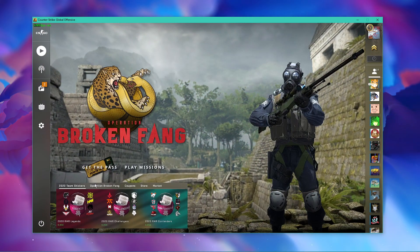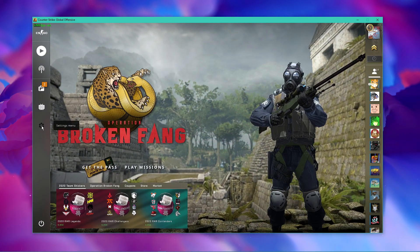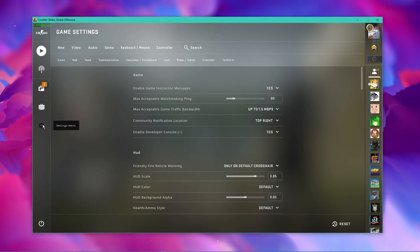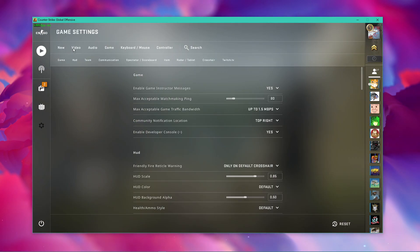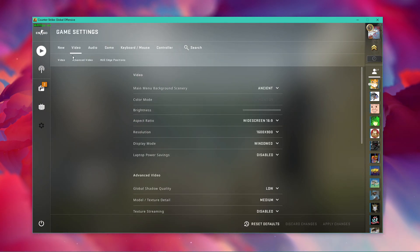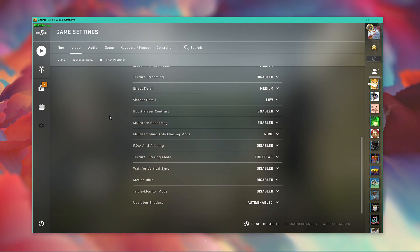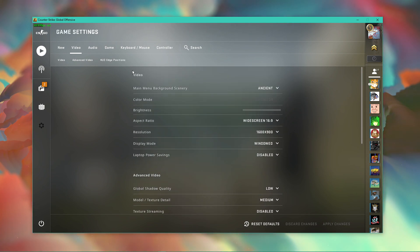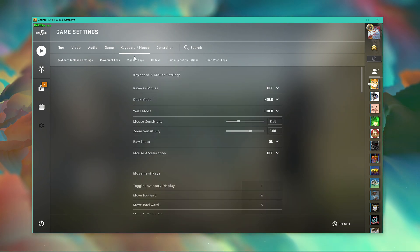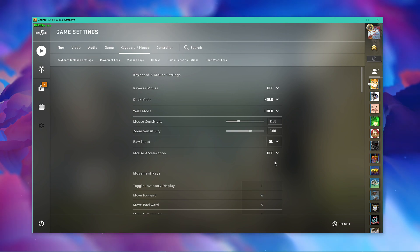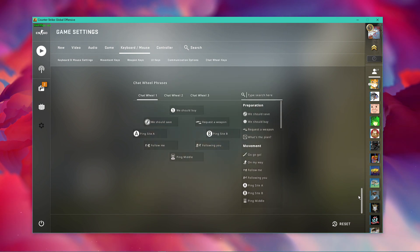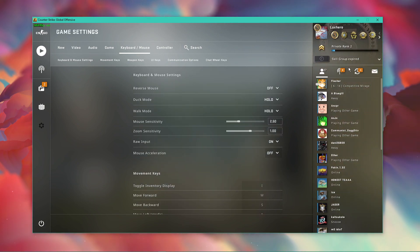When experiencing low system performance, make sure to reduce some of your video settings. Under keyboard slash mouse, make sure that the raw input option is enabled. Disable mouse acceleration, and the other settings can be left to their default values.